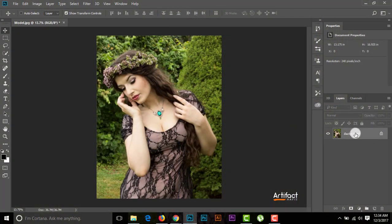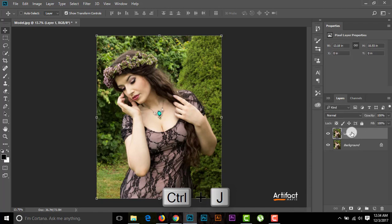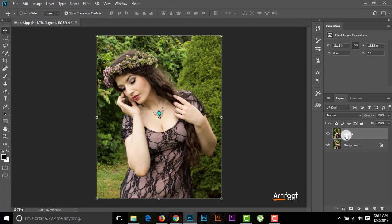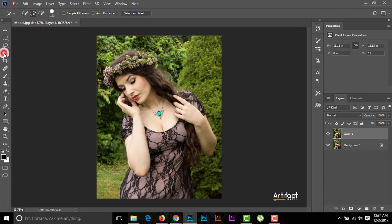First, we have to make a copy of this background layer by pressing Ctrl+J. This is the copied layer. Now I'm going to select the subject using the Quick Selection Tool.